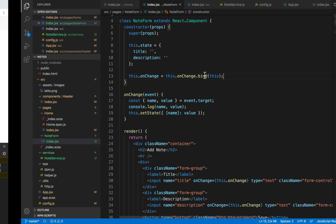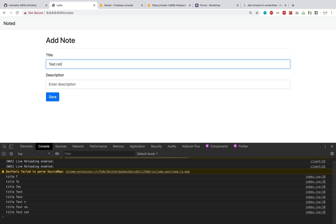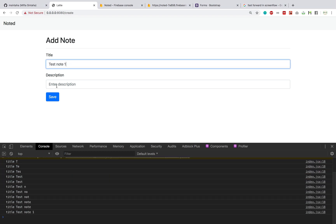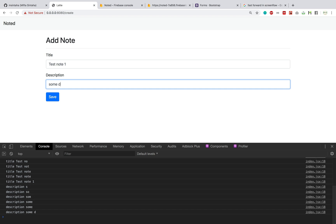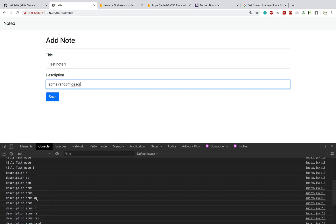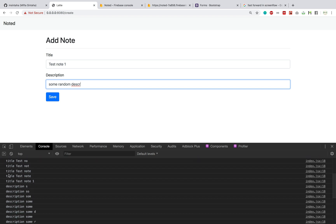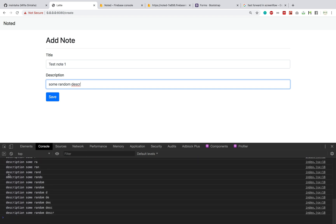All right, so now let's give it a test. So test note one, some random description. As you can see, everything is being typed. Whatever I write in the title or in the description field, everything is being tracked and the whole component re-renders on each change or event changes.